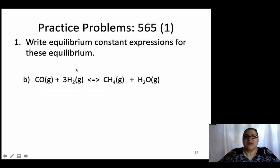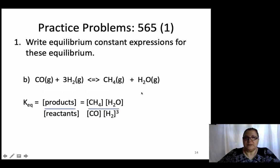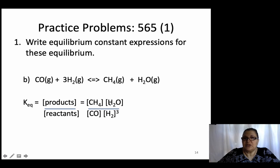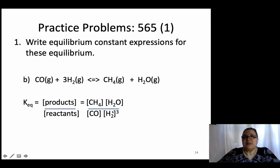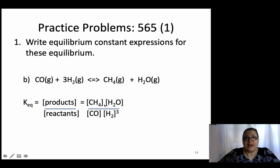Write the equilibrium expression for carbon monoxide plus hydrogen giving CH₄ and water. CH₄ in brackets — there's no coefficient, so just put it in brackets. Water also has no coefficient. But H₂ has a 3 in front of it, so you raise it to the third power. A common mistake is putting a plus sign or parentheses — you want brackets, and it's multiplication, not addition.